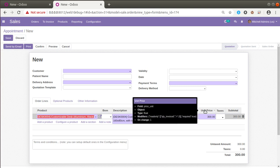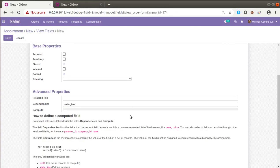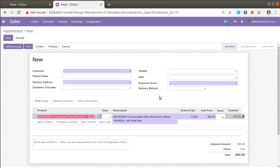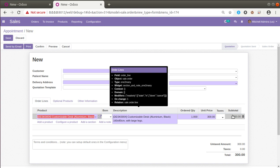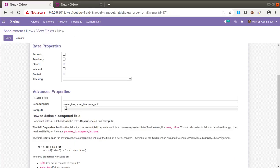The field name is 'price_unit' — we are going to depend on this field. I'll give the dependency as 'order_line' and also 'order_line.price_unit', since it is inside the one-to-many field. You can add multiple dependencies by separating with a comma. You can also add more dependencies like ordered quantity or subtotal. For illustration I'll use 'order_line' and 'order_line.price_unit' as the dependencies.